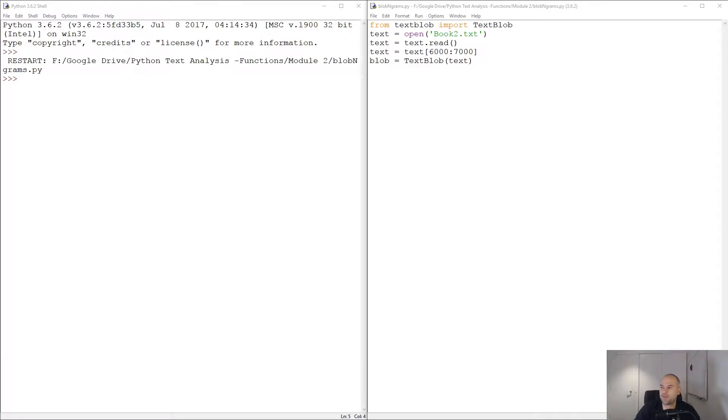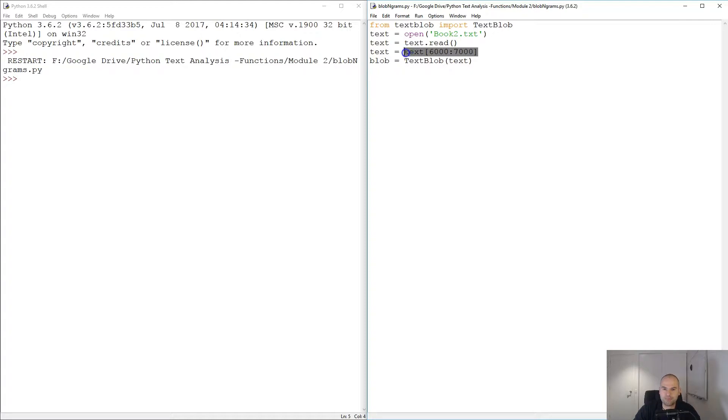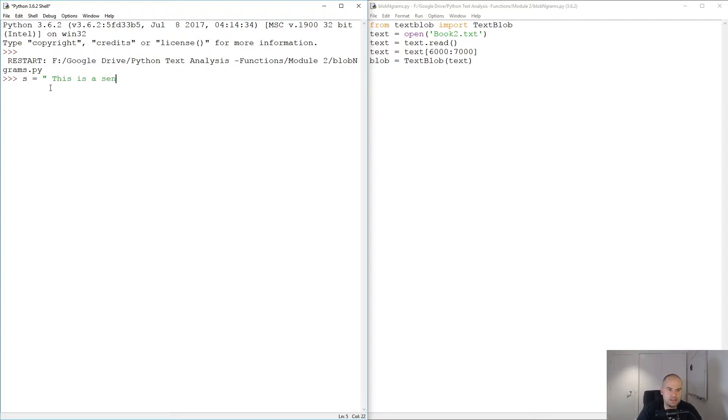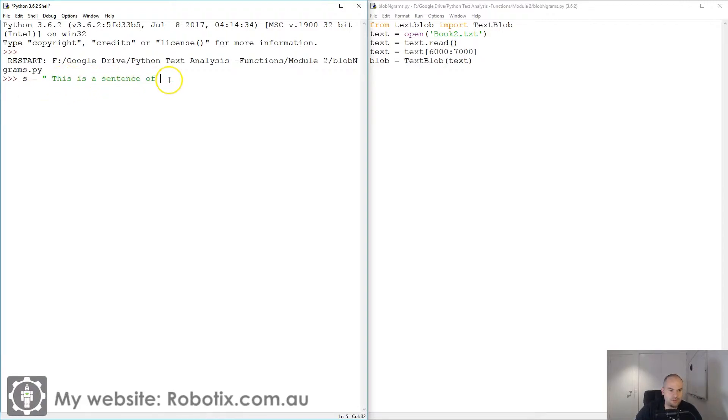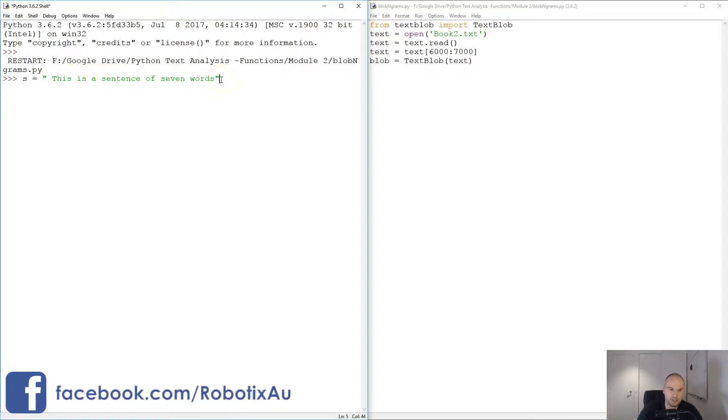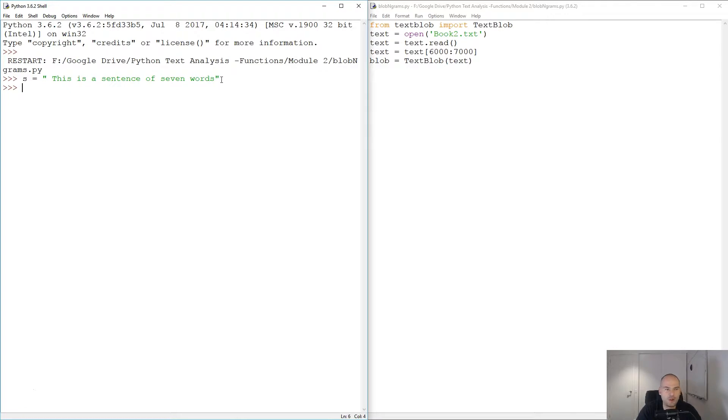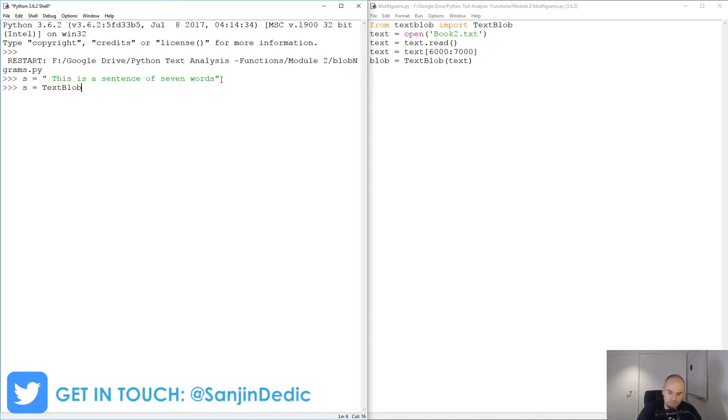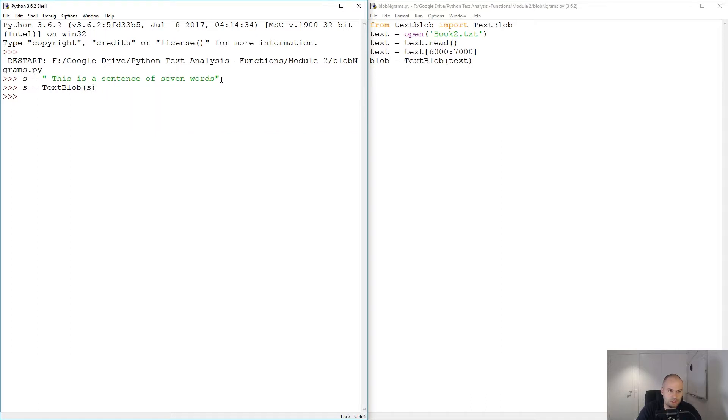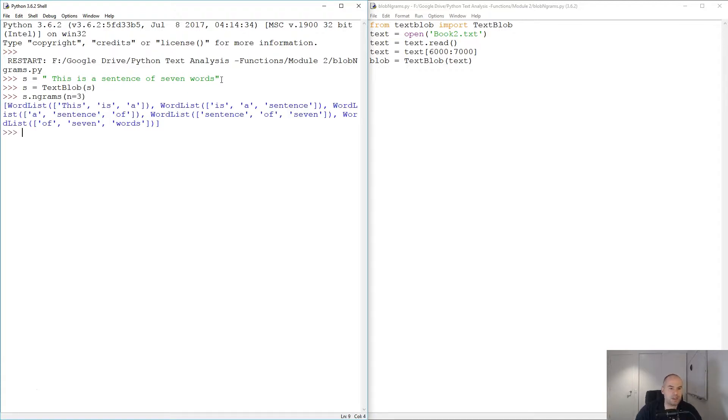I guess the easiest way would be to create an example right here. I'm just going to write a string, so string equals 'this is a sentence of', so one two three four five, then we're gonna have seven words. So I'm going to convert s into text blob.